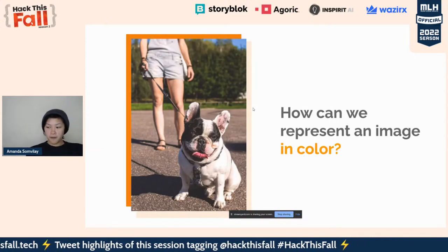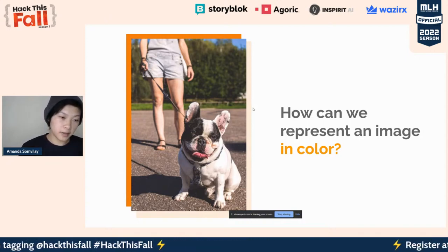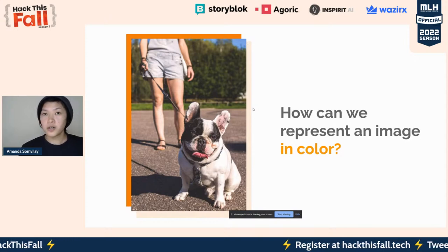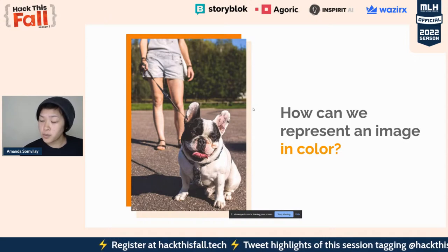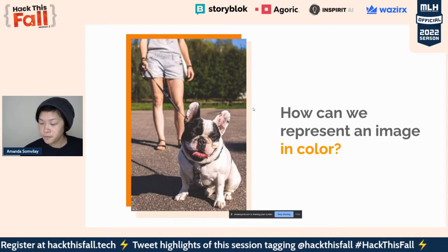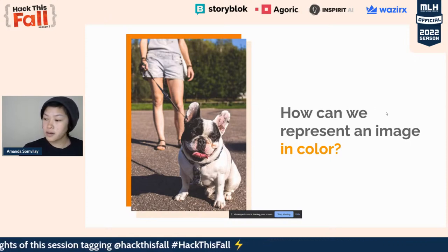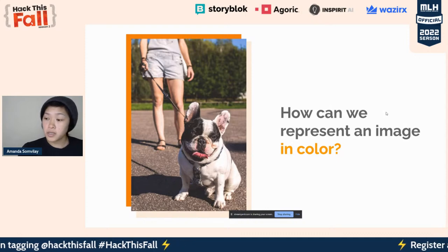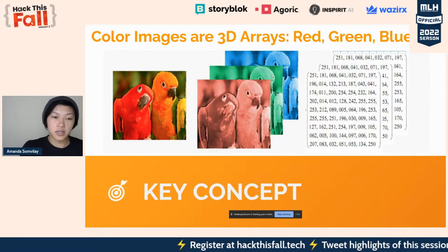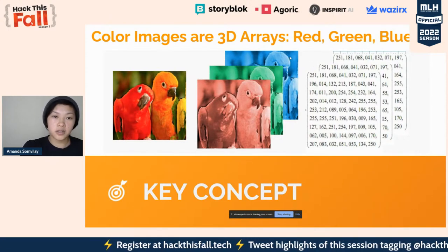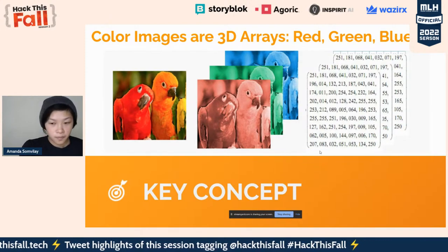Computer vision is all about making sense of data that looks like this. The last picture was in black and white, but now this one's in color. How might we represent this image which is in color? RGB — yes, definitely red, green, and blue channels. So instead of a single matrix, now we have a red matrix, a green matrix, and a blue matrix, all represented by matrices of numbers.